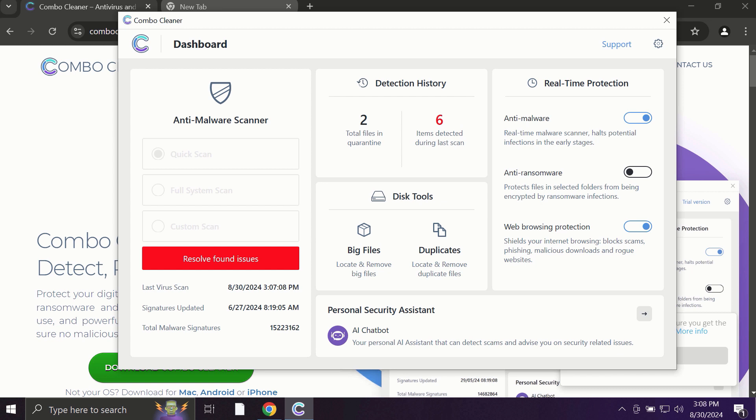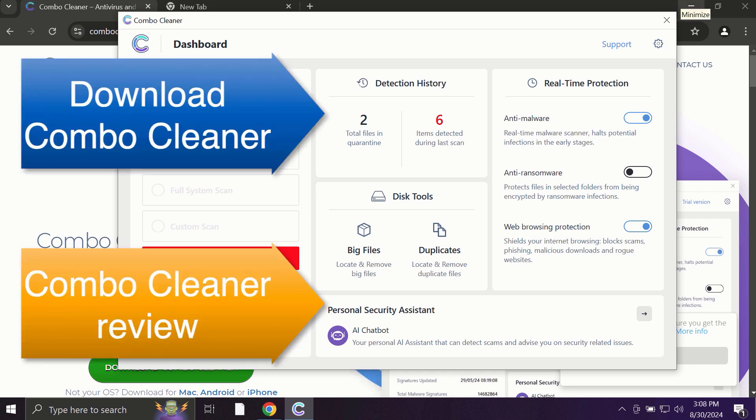ComboCleaner fixes browser redirection issues and, what is exceptionally valuable, is able to protect your data, all your cherished and valuable information that you store on your hard drive. So use ComboCleaner for cleaning your system and for protecting your system against all types of malware.